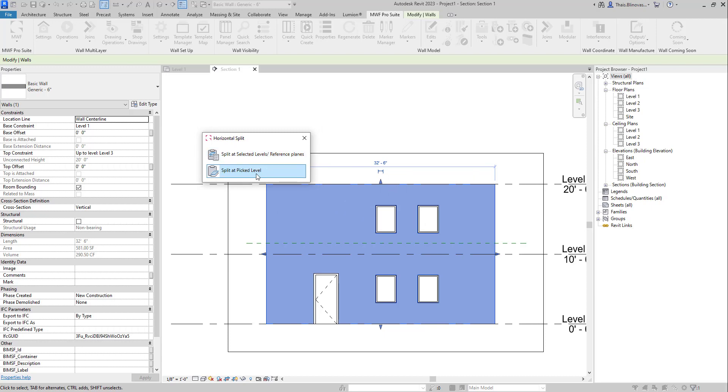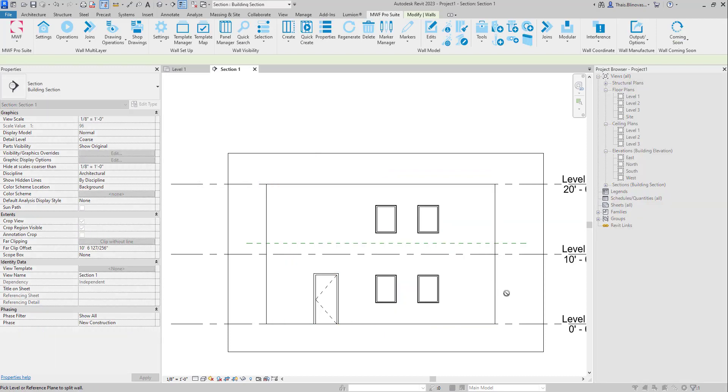In that case, we're not going to see the table with all of the available levels and reference planes. We are just going to physically select a reference in the project. And in that case, it could also be a reference plane or any available levels that you have.